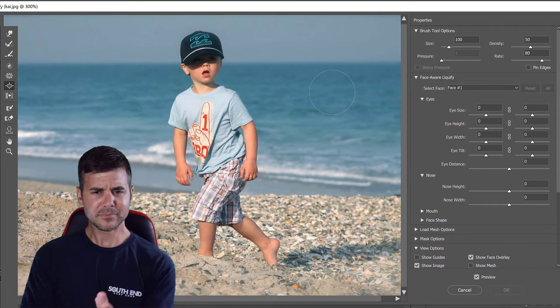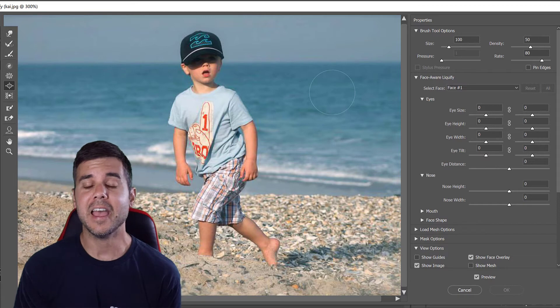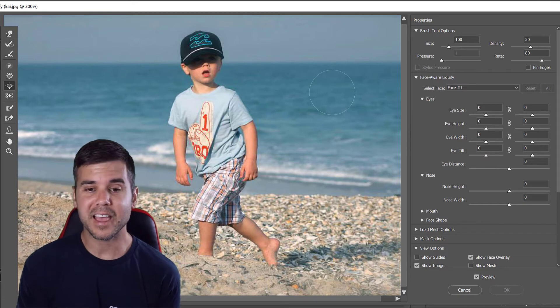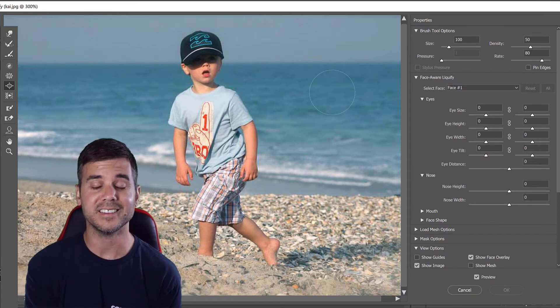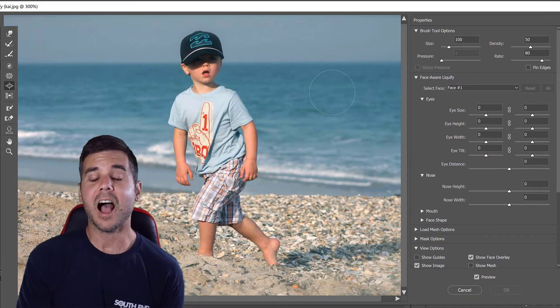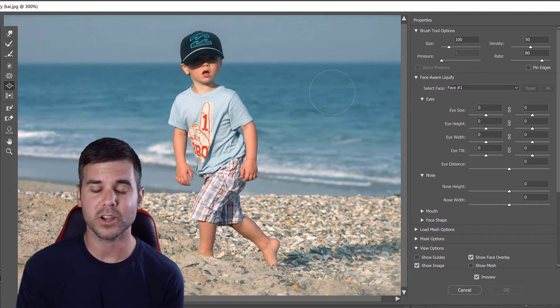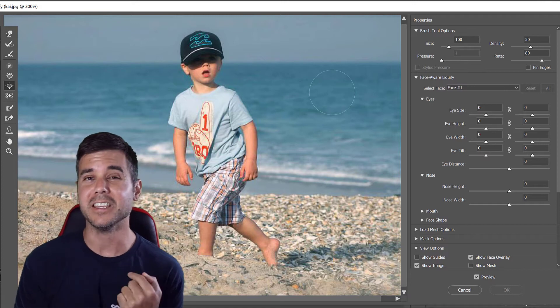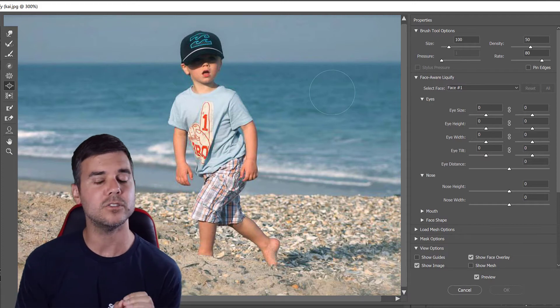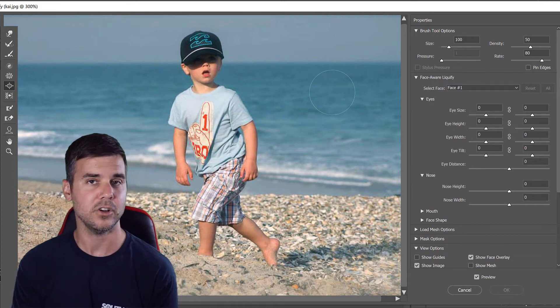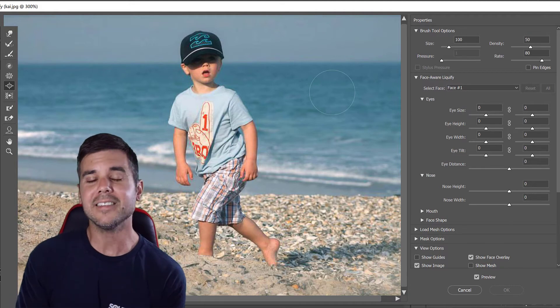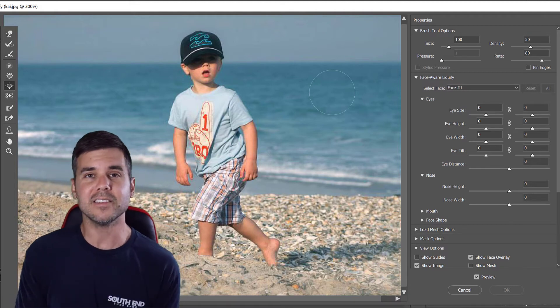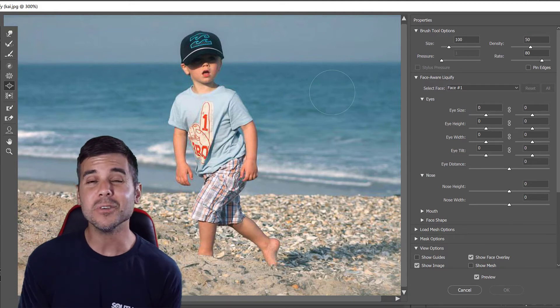Let's say Kai comes to me and he's like 'Dad, I want to have big muscles like the Incredible Hulk.' I can say you know what, I know how to do that in Adobe Photoshop. So let's buff you up a little bit Kai, so that you can be like a superhero that you like.